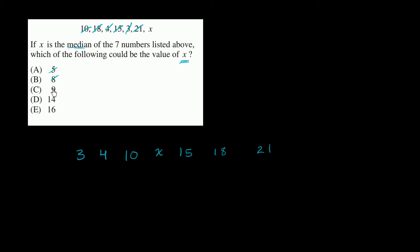Well, 5's not. 8's not. 9's not. 14 is. We're done. 16 is not. It's larger than 15. So we're done.